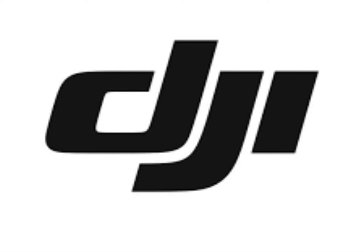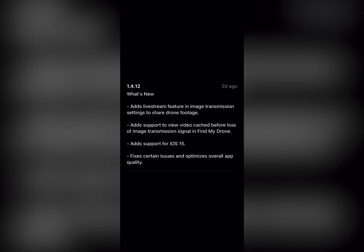Hello everybody, I want to show you the new release from DJI. This is update 1.4.12, and the most important thing is the live transmission feature, which is really nice. We can now do live transmission from our drone to platforms like YouTube.